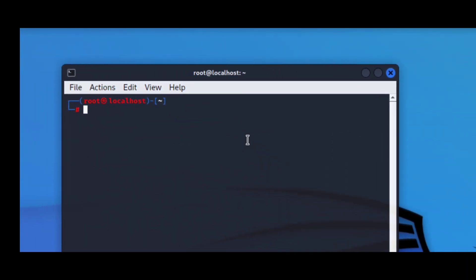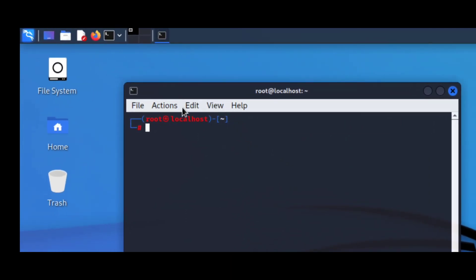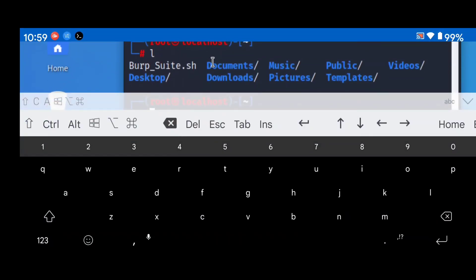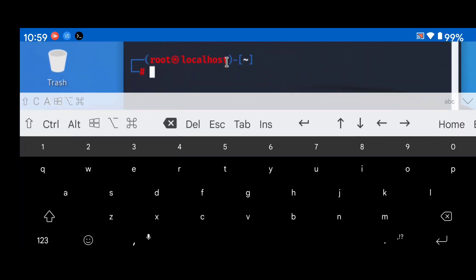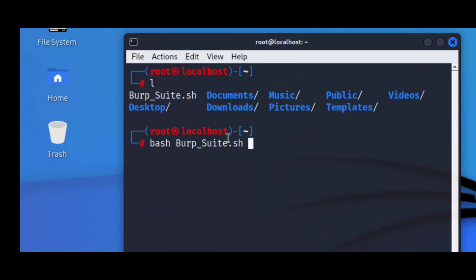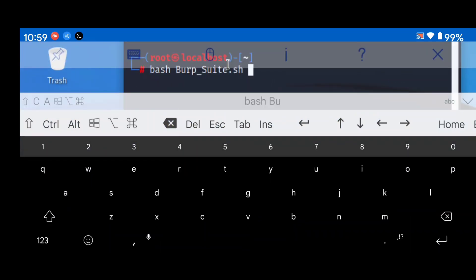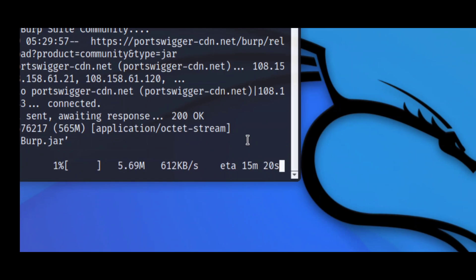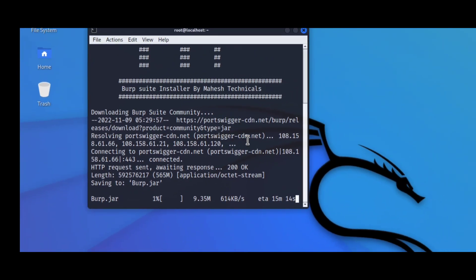Now we need to run the burpsuite.sh file. Let me check if the file is present — type 'ls' and you can see the file is also present here. To run it, type 'bash burpsuite.sh'. You will find all the commands on my website. Press Enter and it will execute the file and automatically start downloading the Burp Suite Community Edition. It shows about 15 minutes remaining, so wait until it completes and it will automatically install and open Burp Suite.